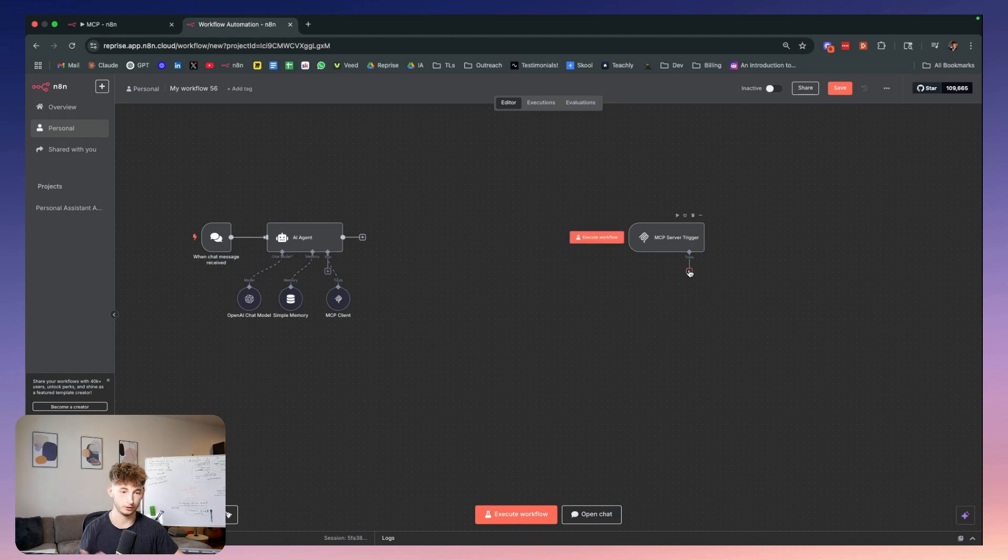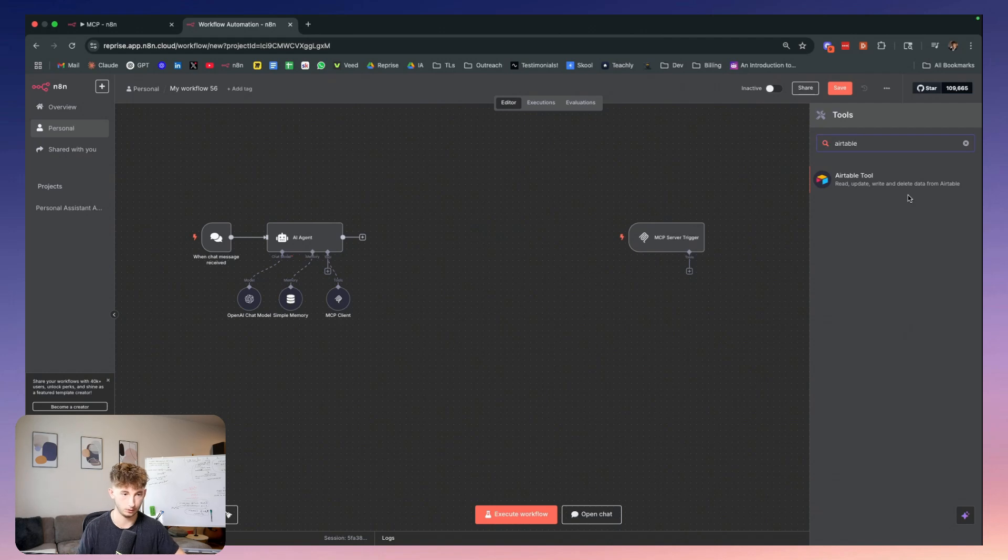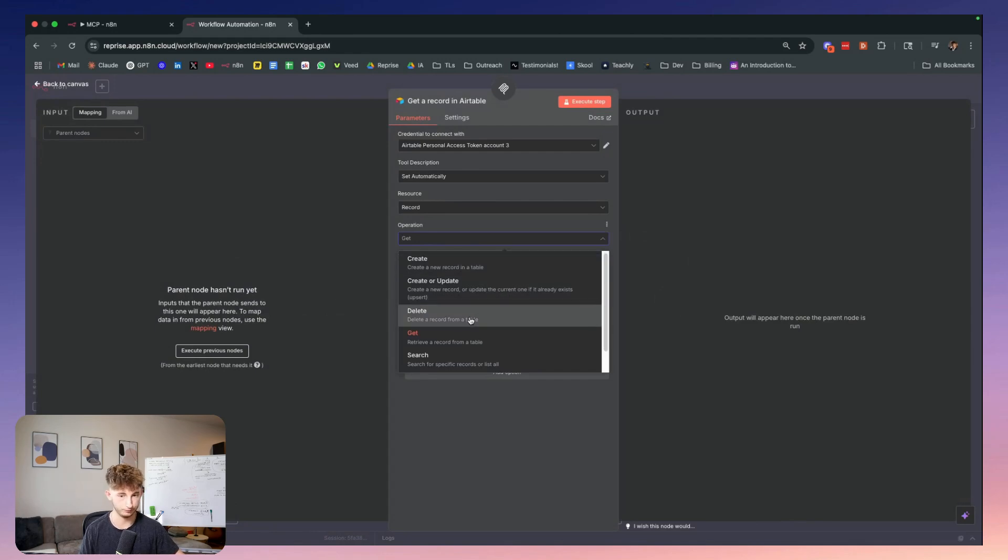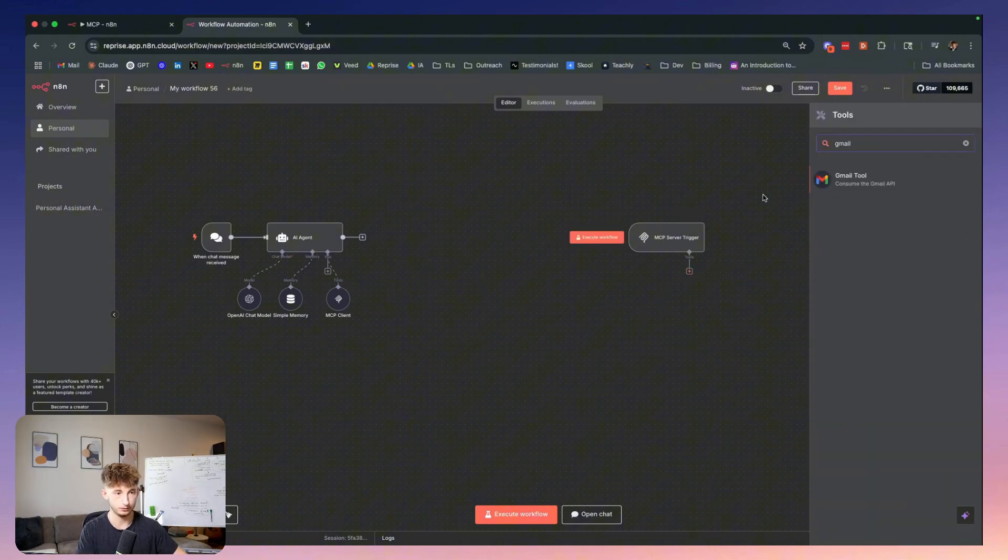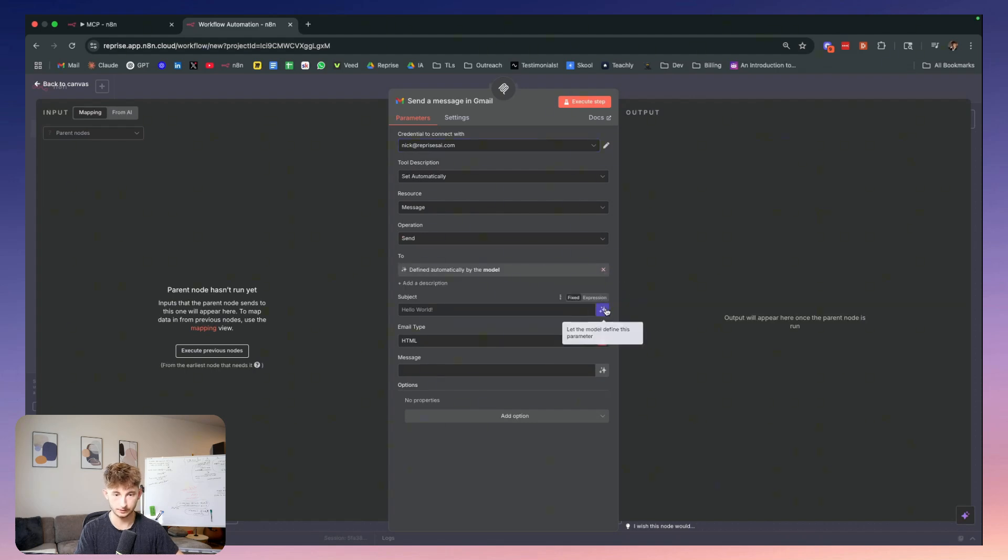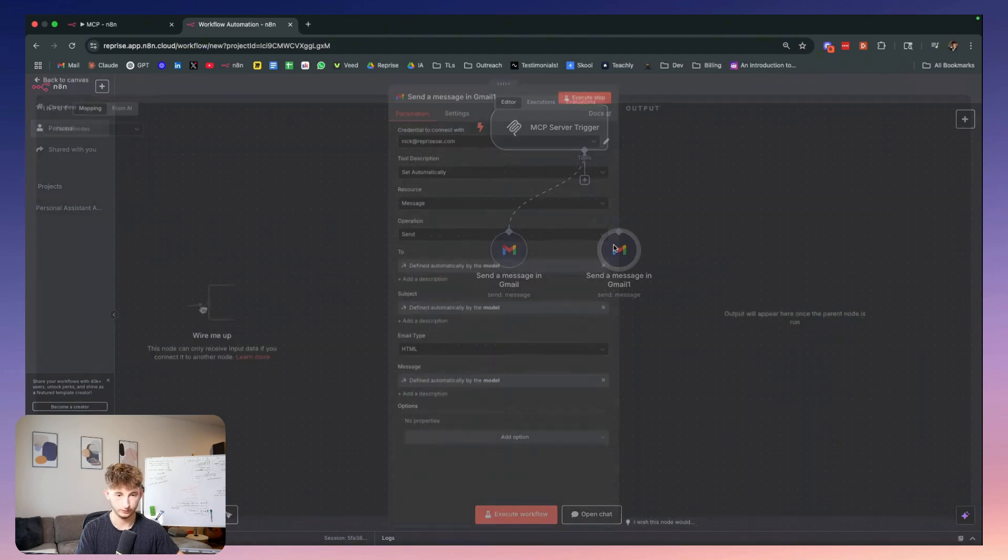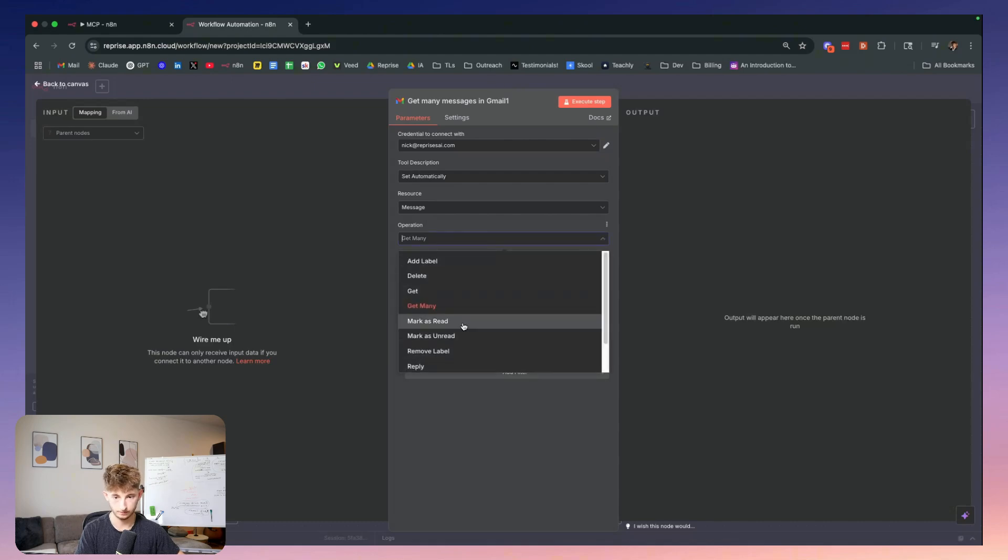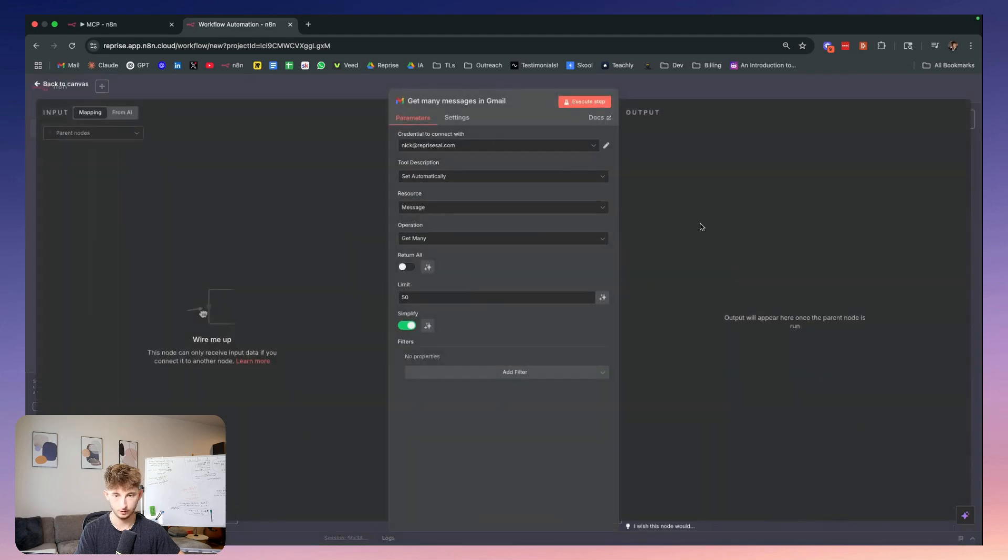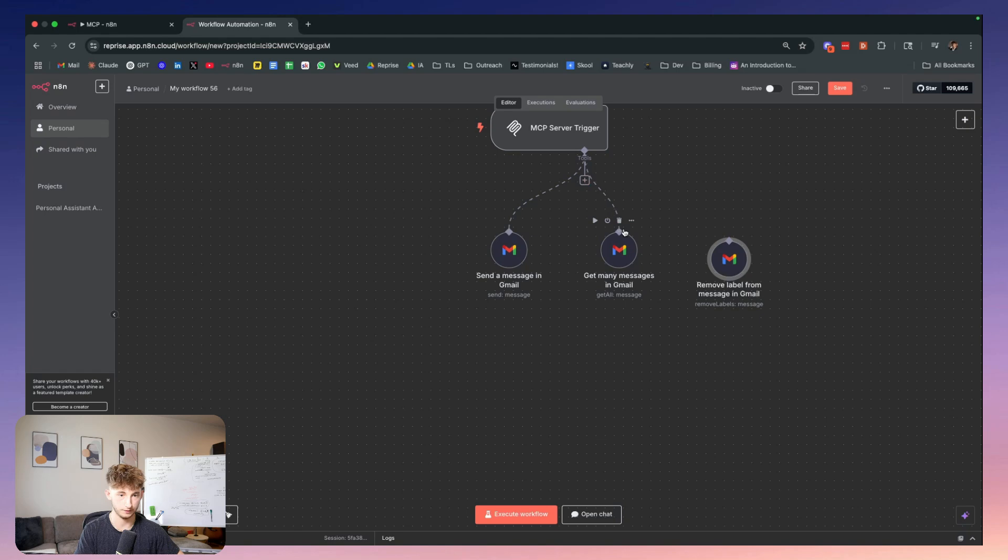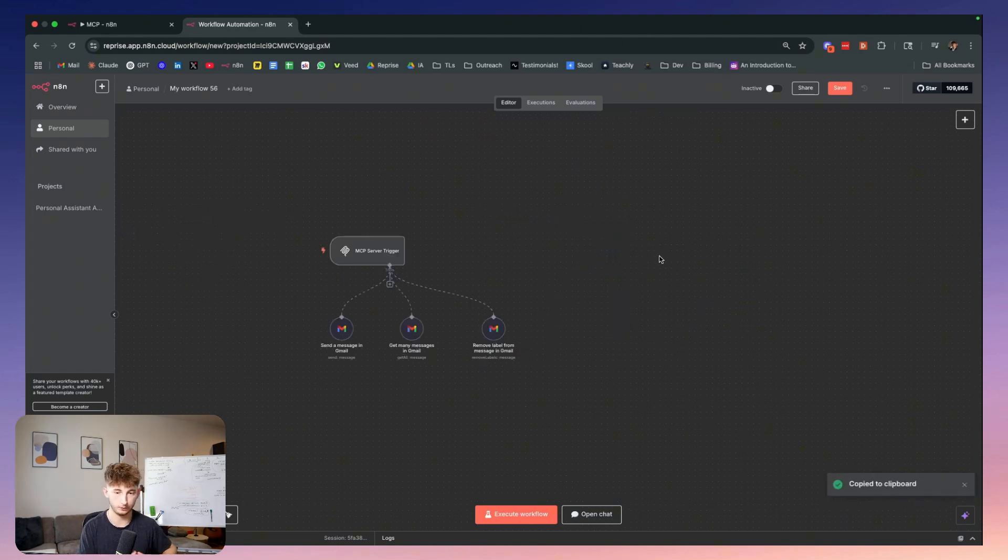This is going to allow us to actually connect to the proper server trigger. Then from here, we're just going to add the necessary tools that we want to be using for our workflow. In our example, we're using Gmail and sending emails. I'm going to select a different account and we're going to let AI define everything here. We're going to send a message in Gmail, get many emails, and remove labels. Let's fill in everything that we need to fill in here and let AI define what needs to happen. Now we're going to connect the server trigger to each node.